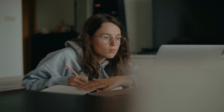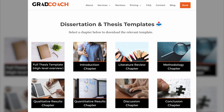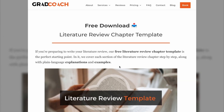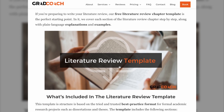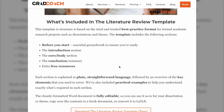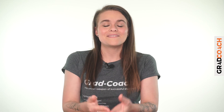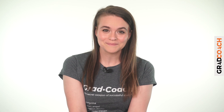Speaking of which, if you are currently working on a dissertation or a thesis, be sure to grab our free chapter templates. These are going to help you fast track your write-up. These tried and tested templates provide a detailed roadmap to guide you through each chapter step by step. If that sounds helpful, you can find the link in the description.